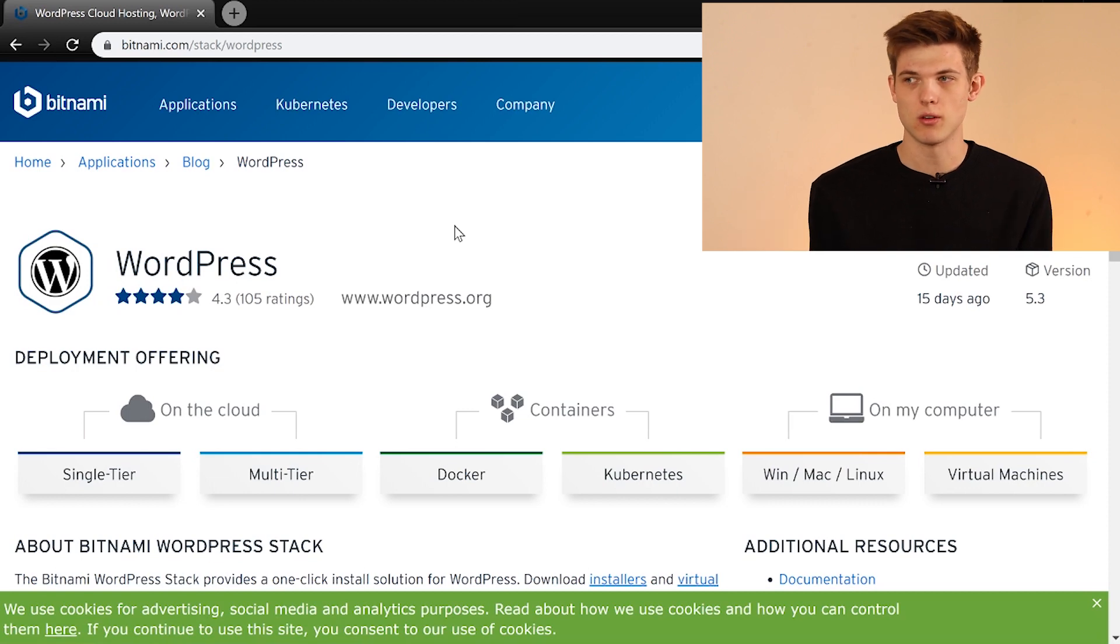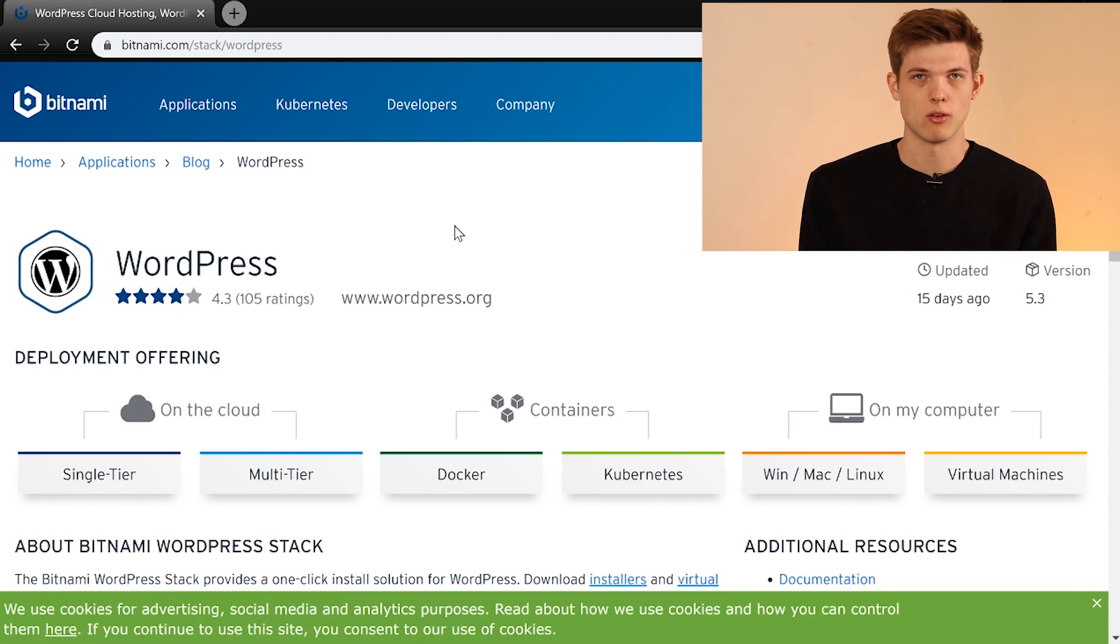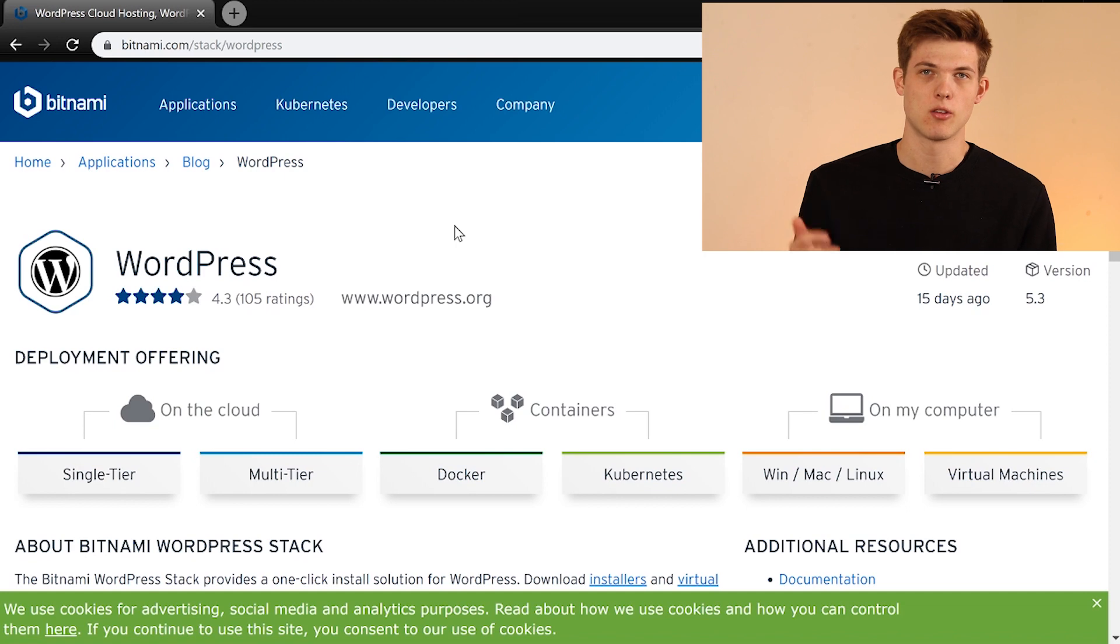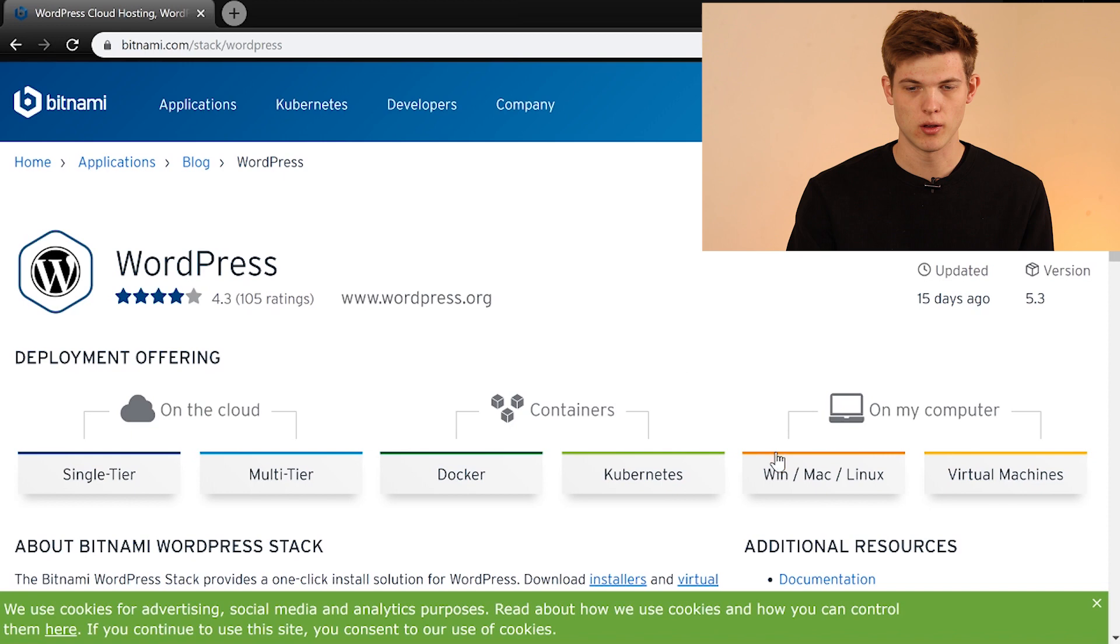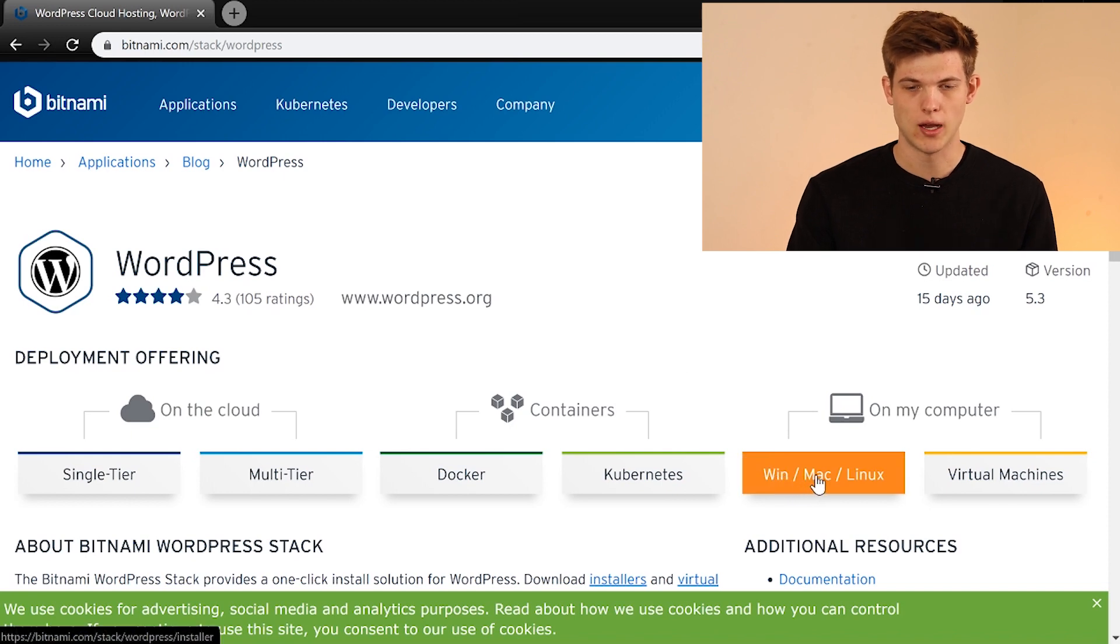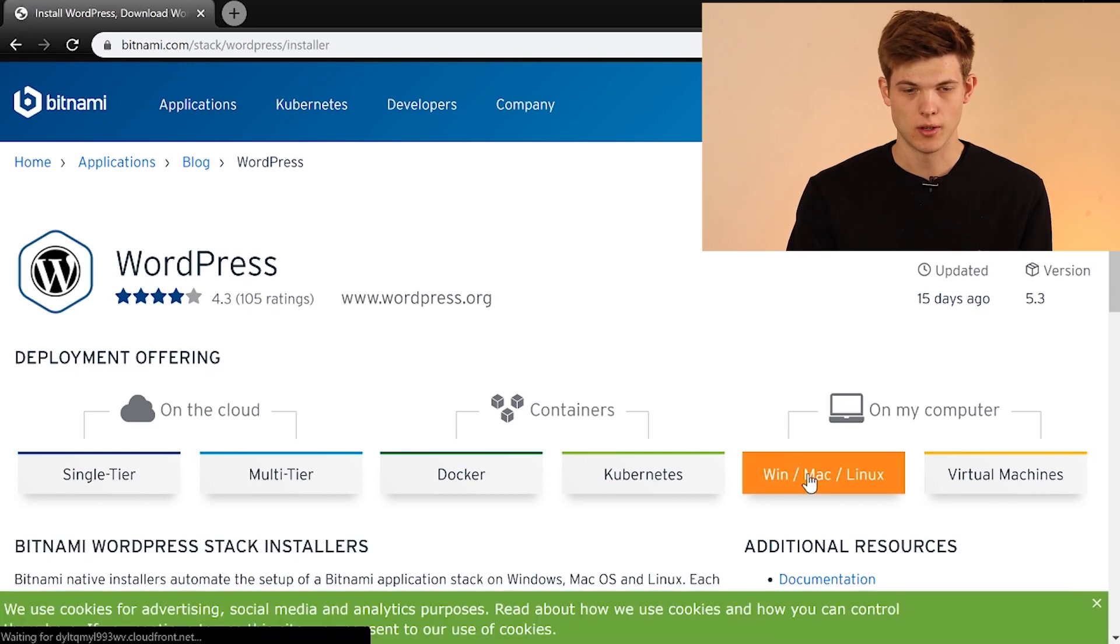You'll be ready to start working on your WordPress website. So once we get to this site, we're just going to click on Windows, Mac, or Linux to start to install it.